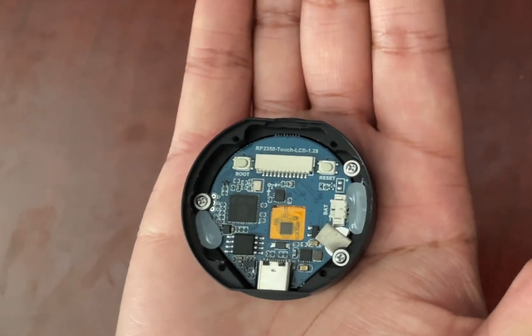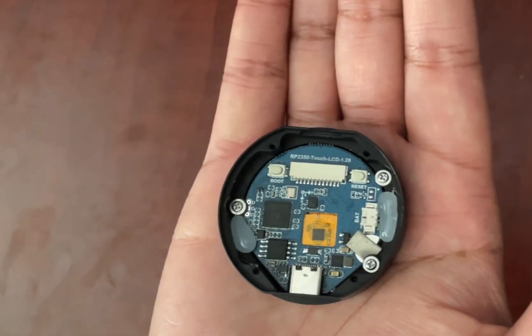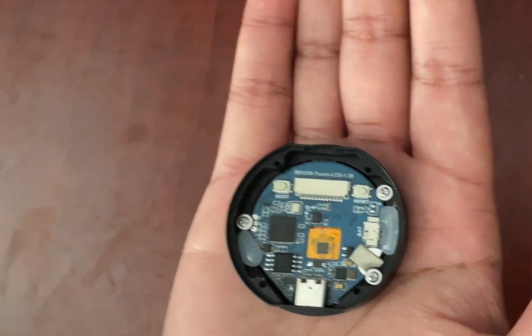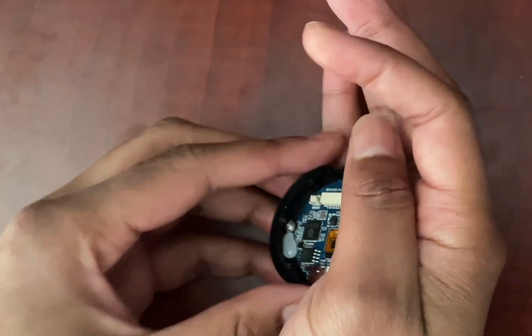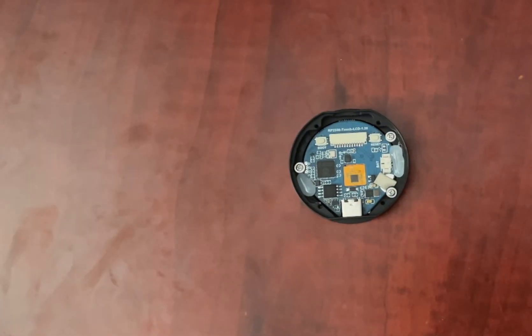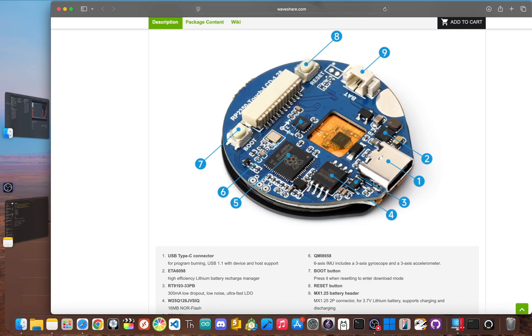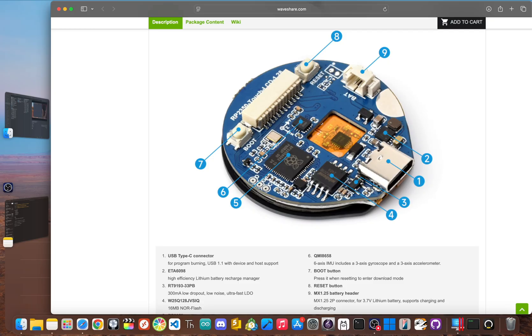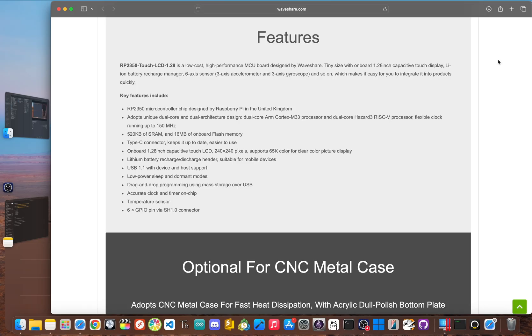This is huge. It means it was designed from day one to be a portable, battery-powered device. But what really makes this a contender for wearables is the onboard 6-axis IMU. This chip packs a 3-axis accelerometer and a 3-axis gyroscope. This is the sensor that handles motion and orientation tracking, which is essential for features like a step counter or wake-on wrist gestures.